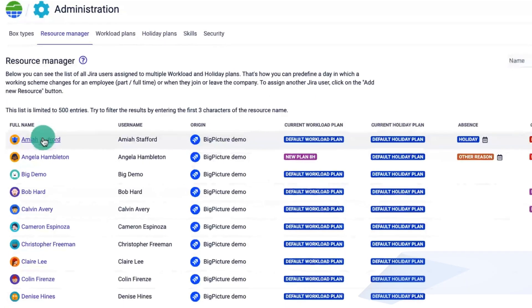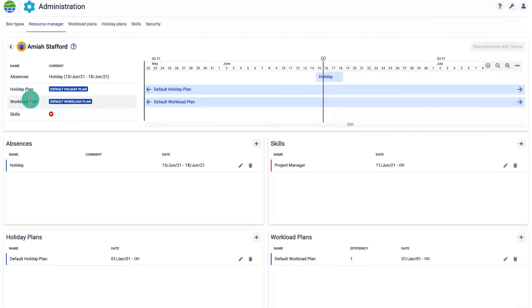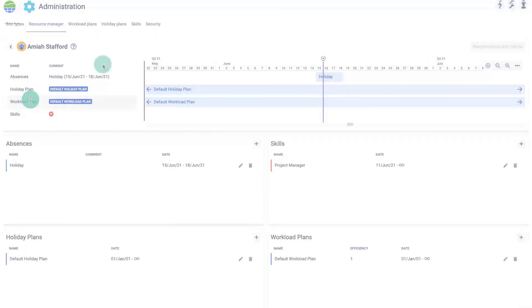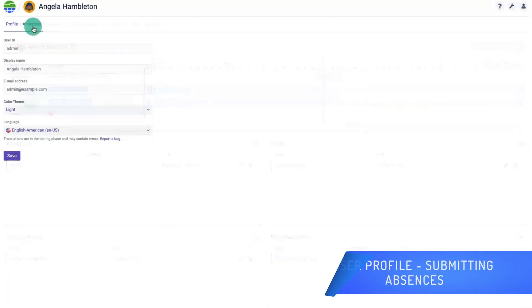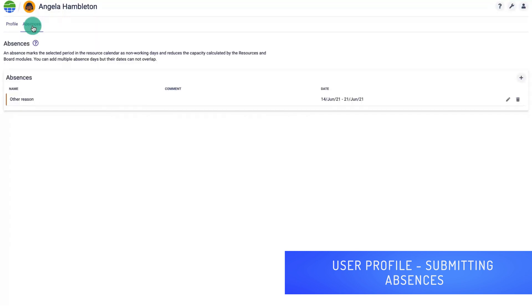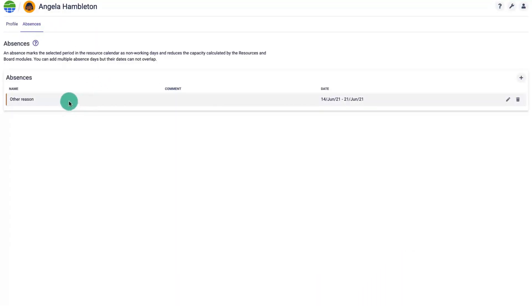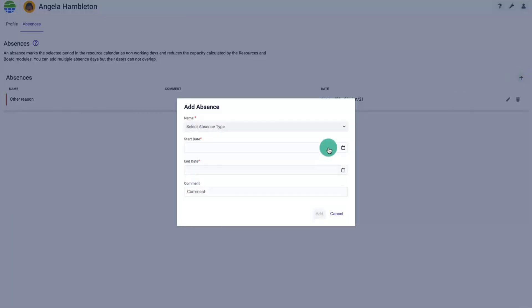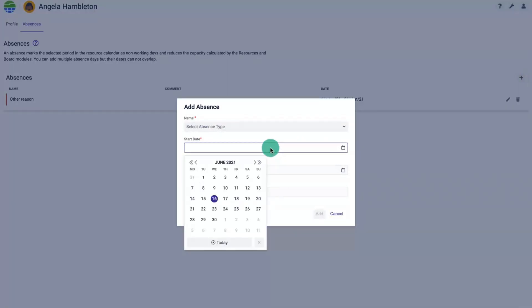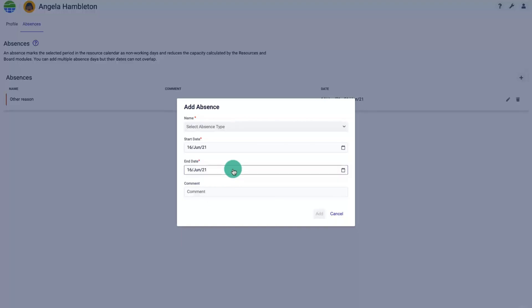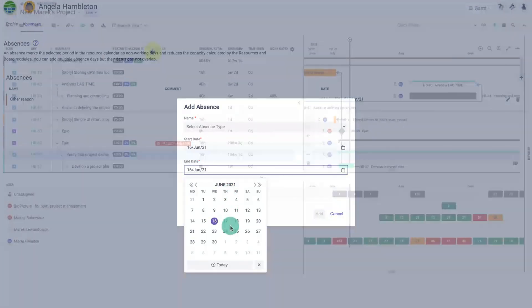Each person or Jira user can be assigned to multiple plans in the resource manager in Big Picture, yet the app admin security role is required to do that. Users can submit their absences directly in their profiles. Please note that a user account can also represent a non-human resource such as a tool, a piece of equipment, or a facility.